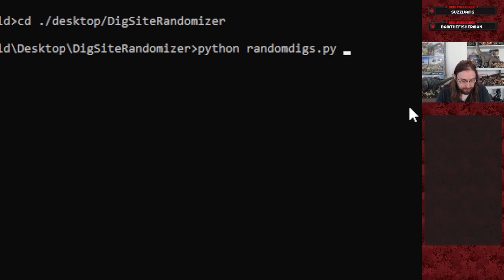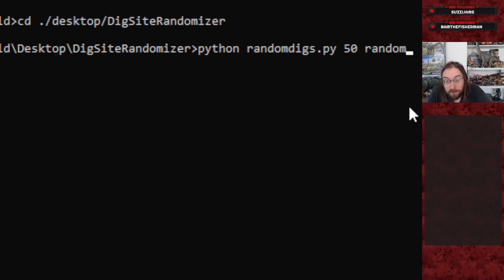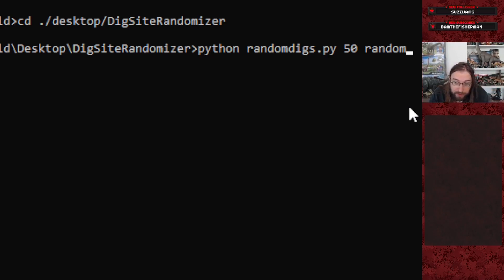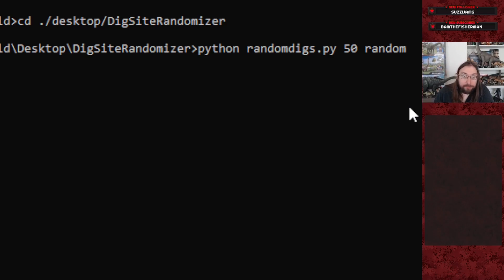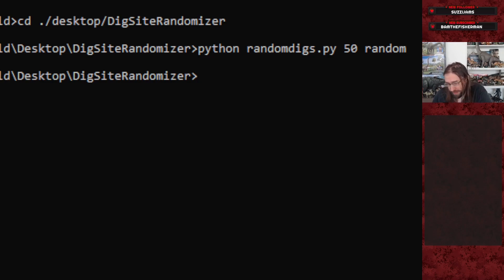So when you run this, you pick the amount of dinosaurs you want to randomize — say 50. There's also an optional additional argument: if you want completely random results, you can add 'random' afterwards. That argument can be all lowercase, all uppercase, or capital R lowercase 'andom'. Run it and you'll just see another command line prompt when it's done — there are no printouts on screen currently, though that may be added in the future.